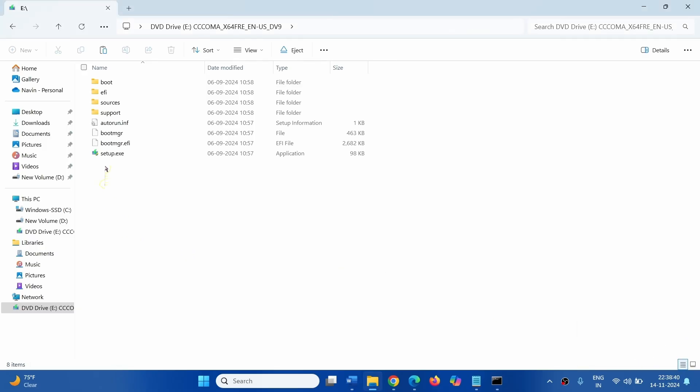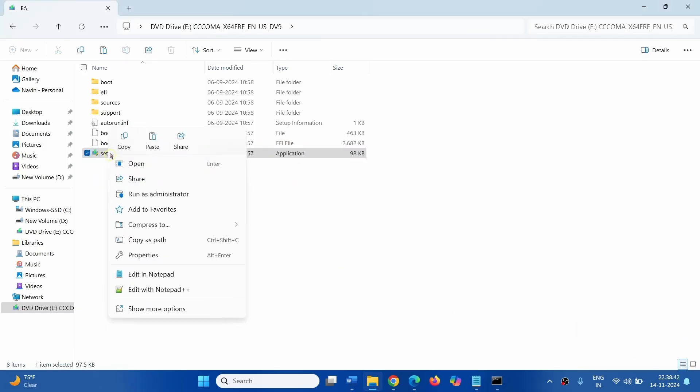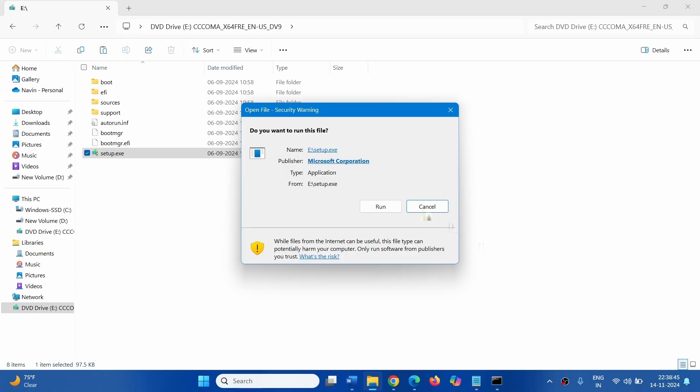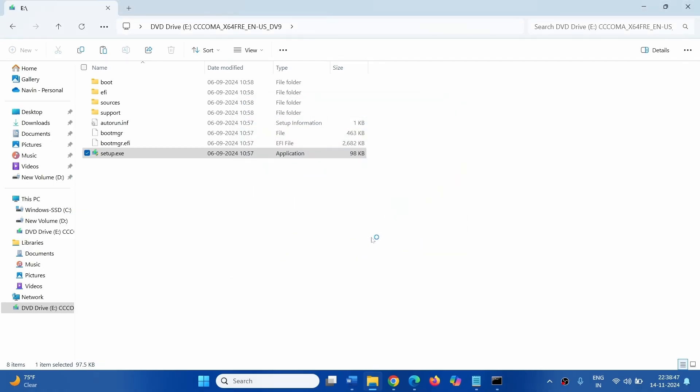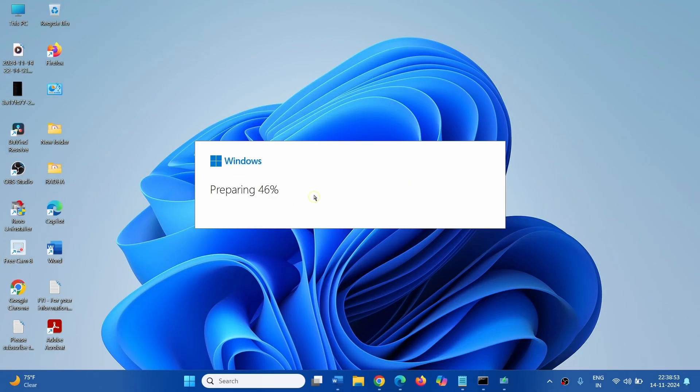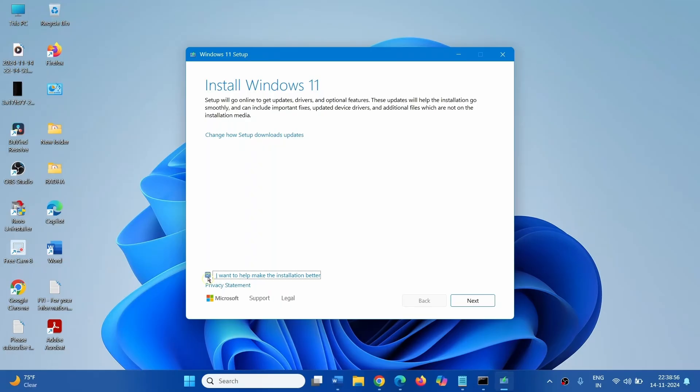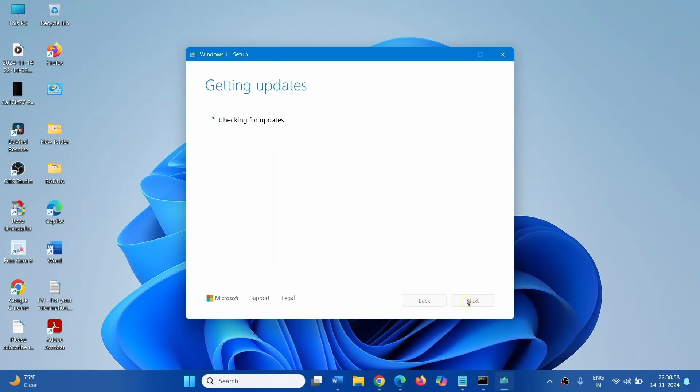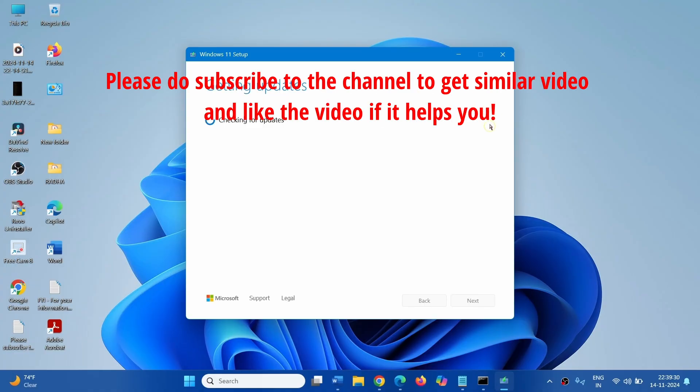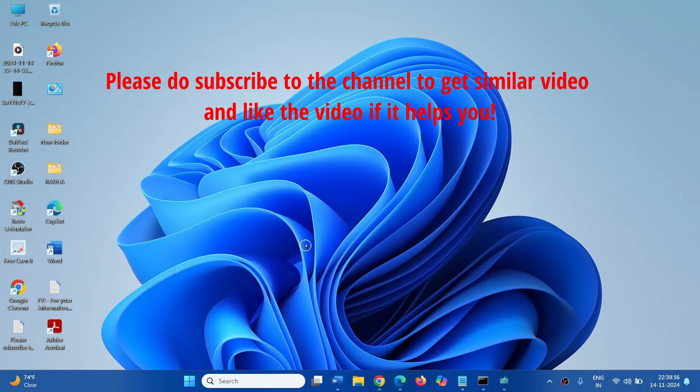Right click on setup.exe and click on open, click on run, click on next, follow the further instructions and complete the installation. That's all friends, thanks for watching the video.